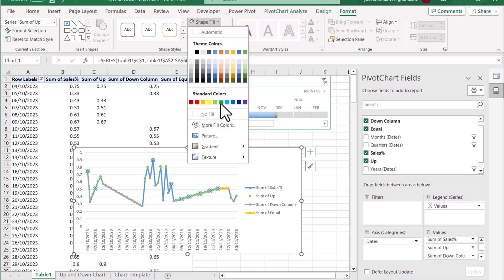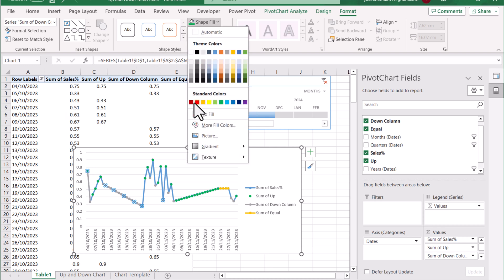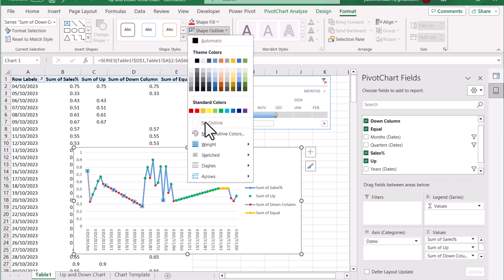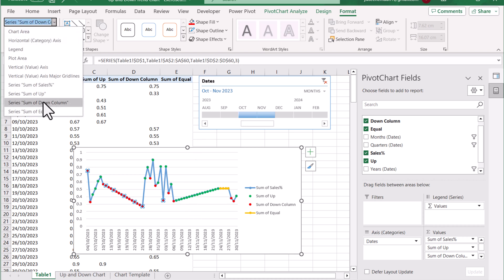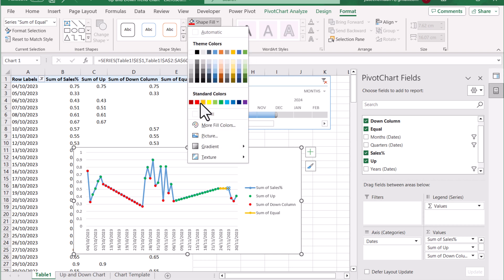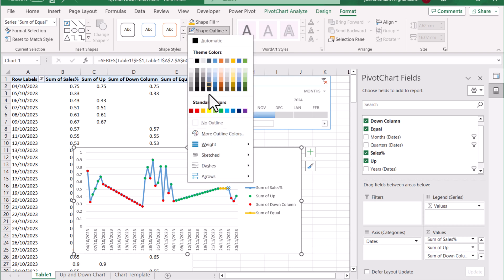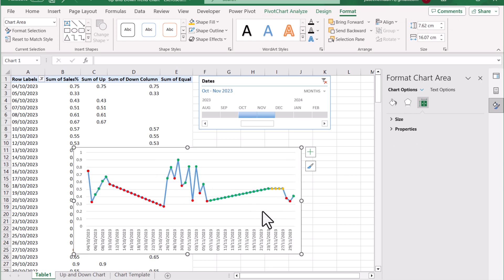On the Up series, we don't want an outline. For Shape Fill, we want green — that is fine. Now click on the Down column: set the Shape Fill to red and the outline to no outline. Now click on the Equal series — it automatically assigned a color, which is fine — but we need Shape Fill to be orange and Shape Outline to no outline. I think we are done with the series colors.